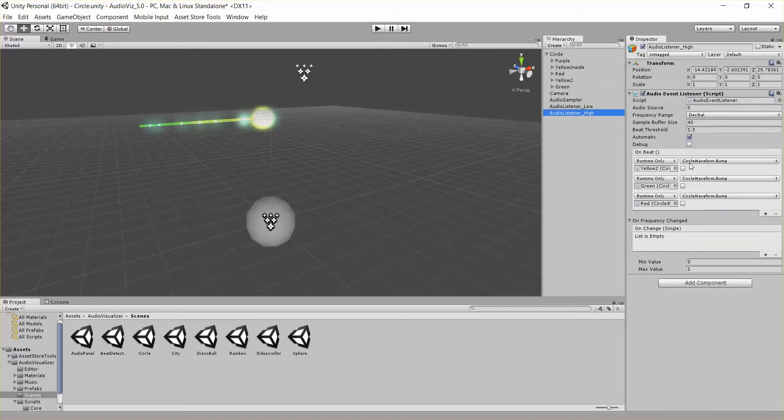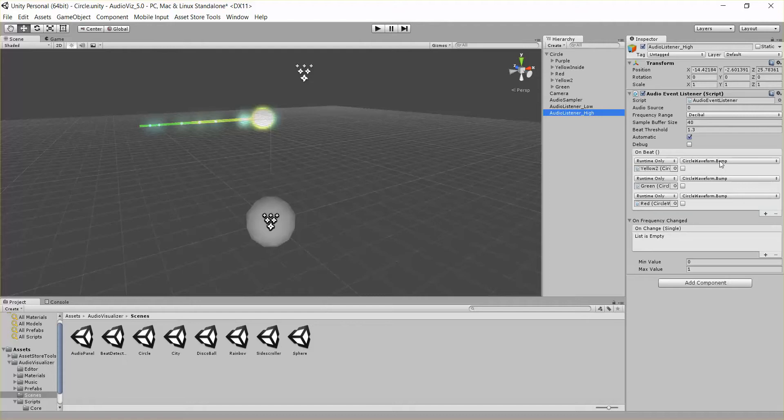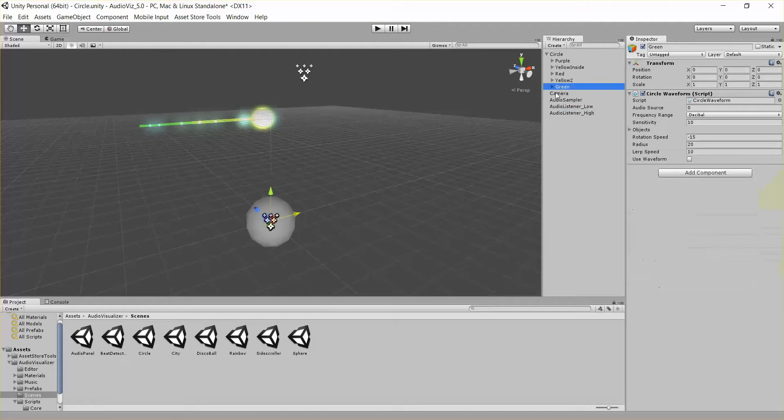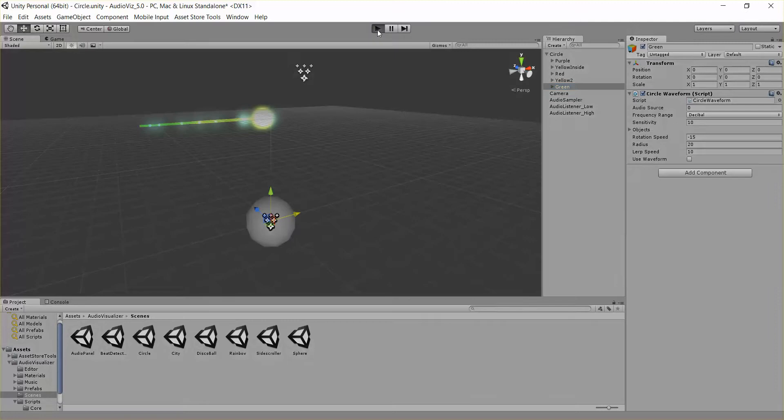The circle waveform bump method basically adjusts the radius of the circle every time you call this bump method. So let's go ahead and look at maybe this green one. I'll go ahead and hit play.